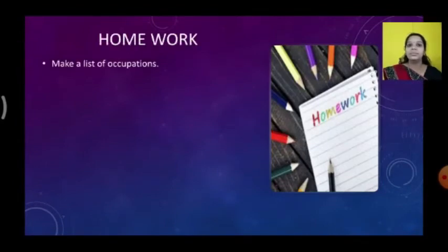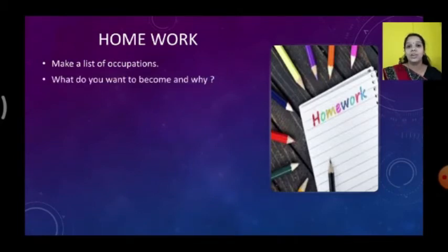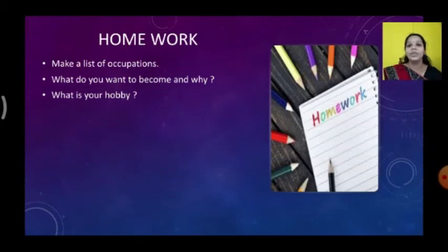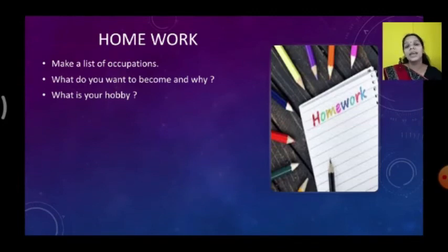Here is your homework. First, make a list of occupations — write the occupation names. Second, write what you want to become in the future and why — write one paragraph explaining the reason. Third, write about your hobby — what you do in your free time. Don't write 'I will watch TV' or 'I will play.'